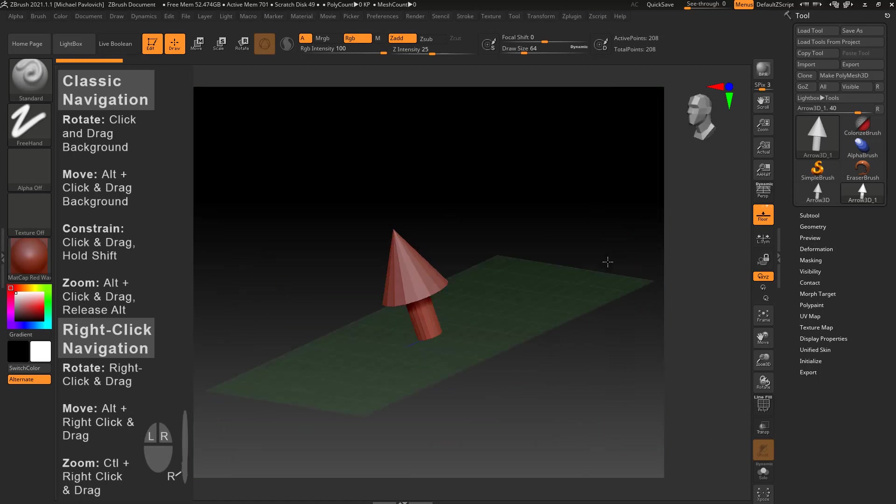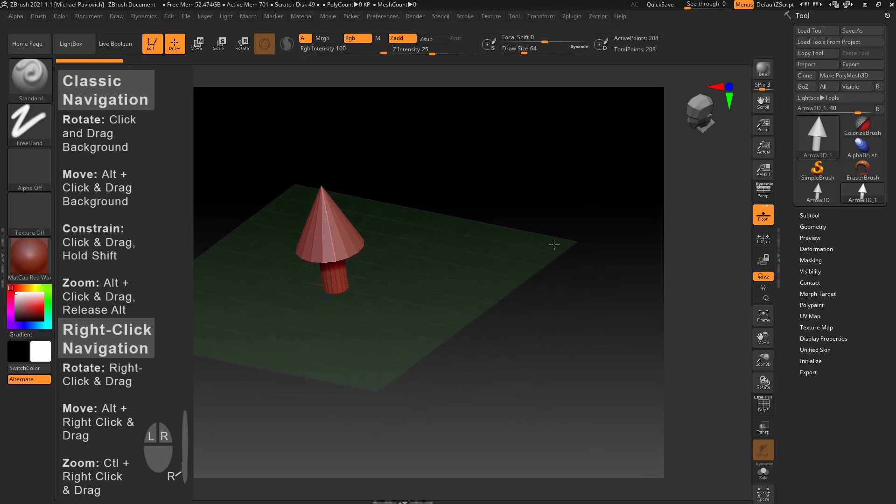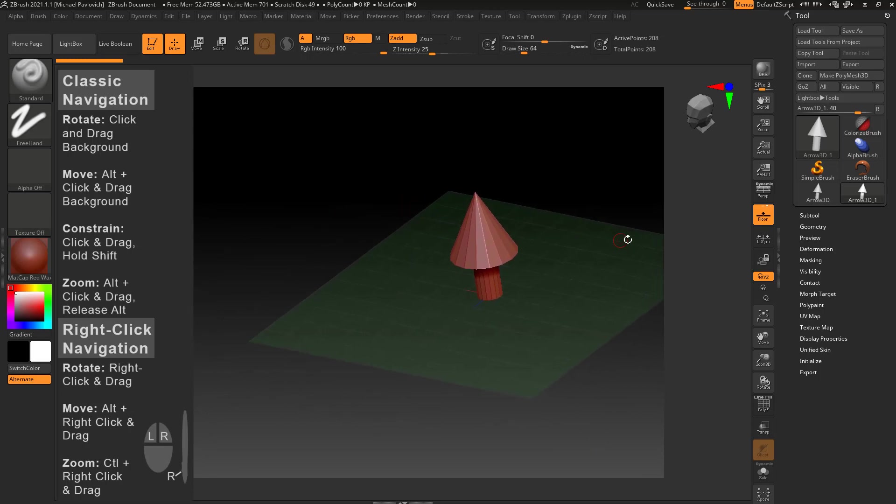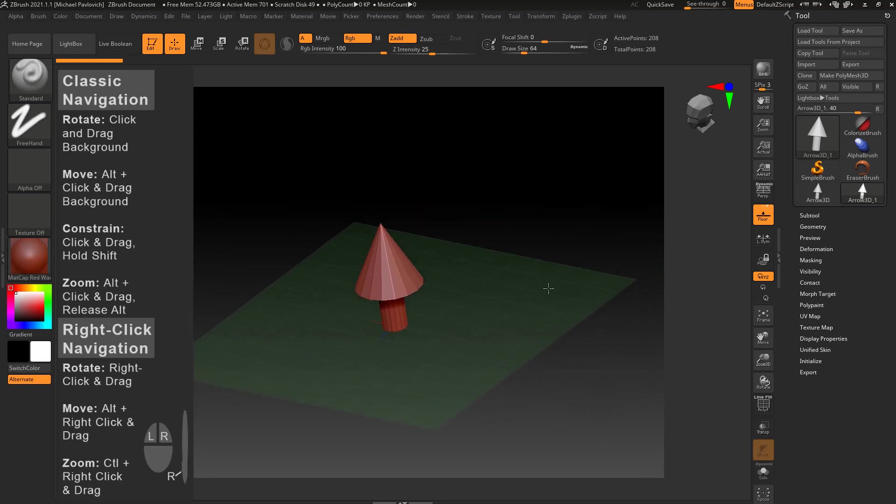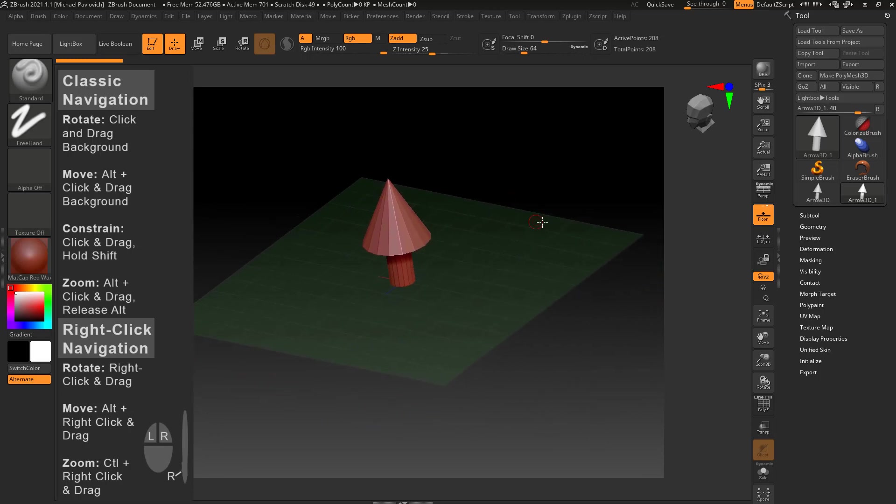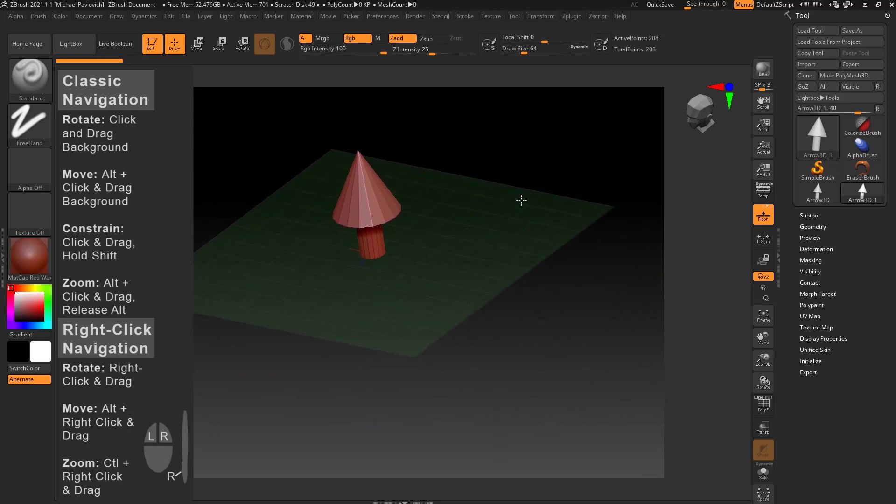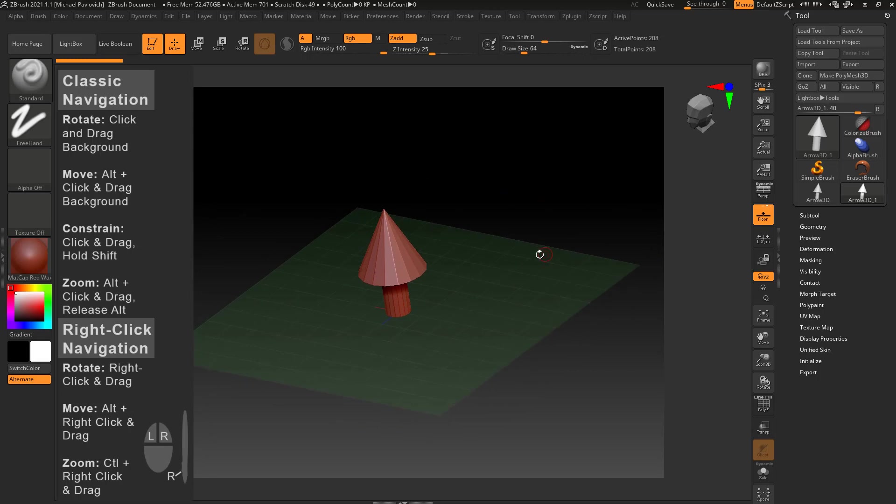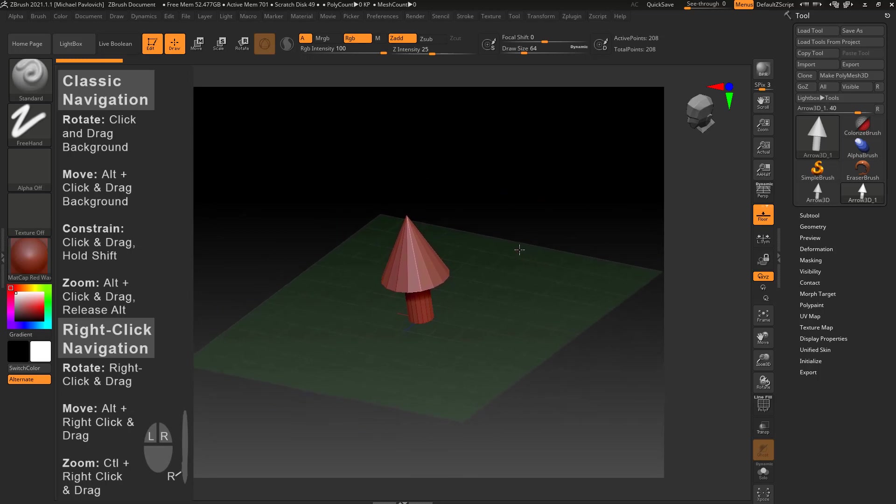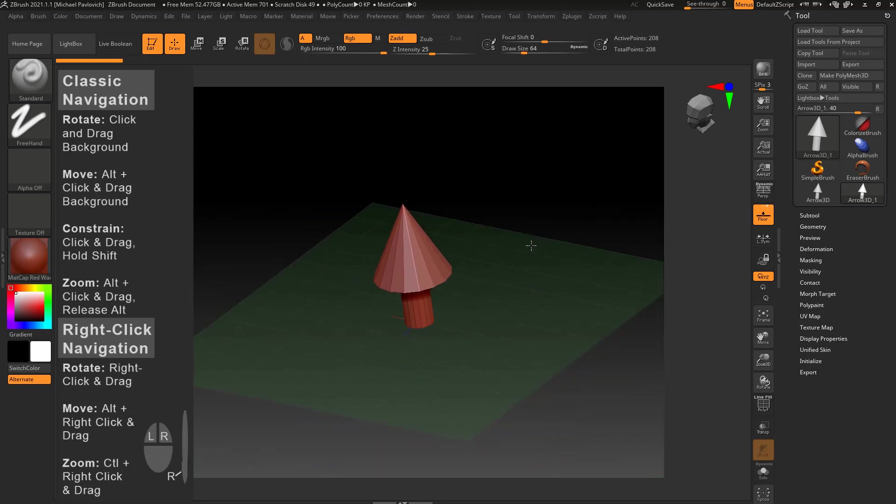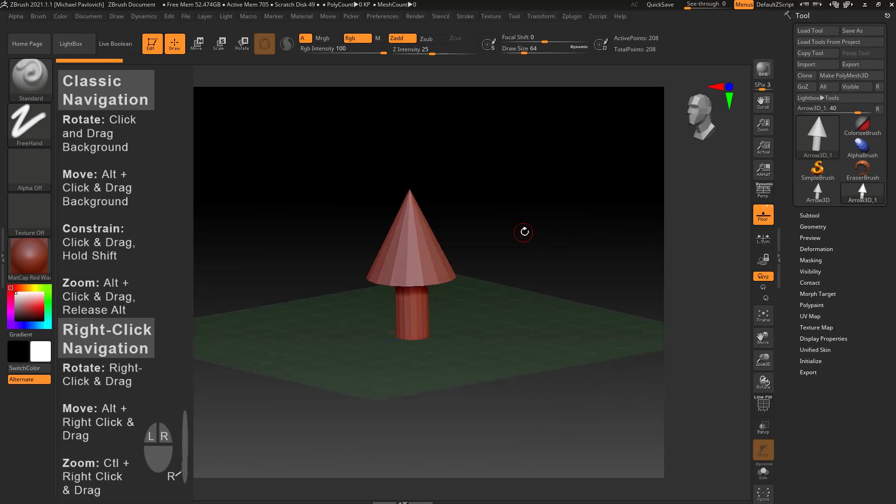So again we can tumble around, we can hold down alt to move it over into place here. I'm just tapping on my tablet to move this thing around, and then if I want to zoom in I can hold down alt and click like I'm going to move and then let go of alt and I'll switch to a zoom.